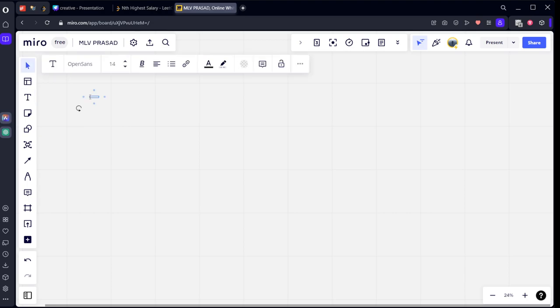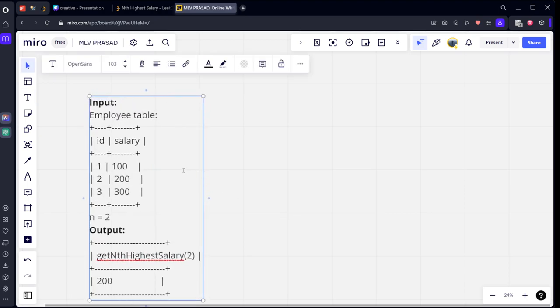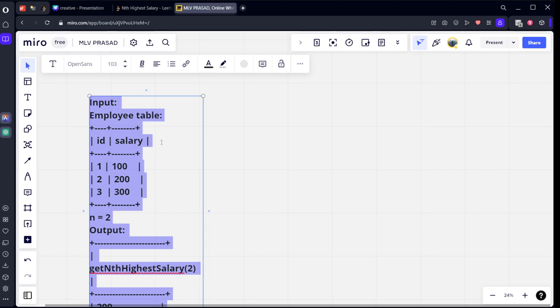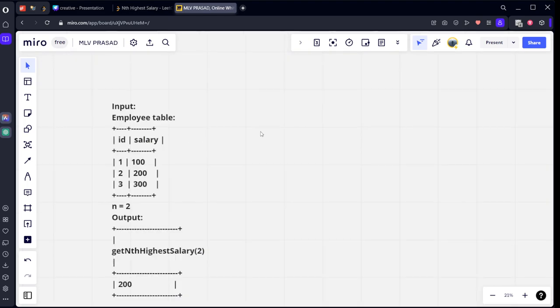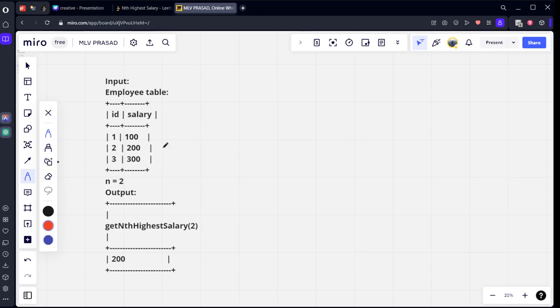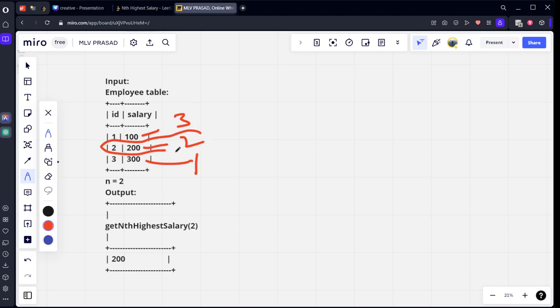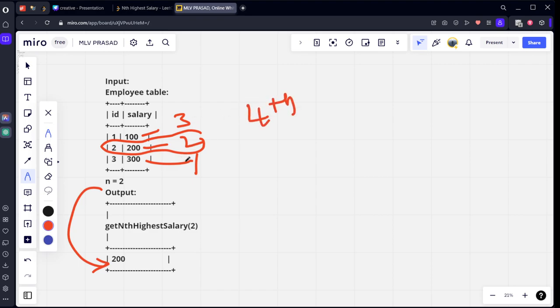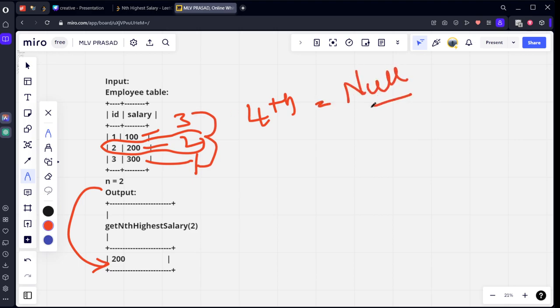Let's see the question first. Input. If you see here, 300 is the first highest, 200 is the second highest, 100 is the third highest. So 2 we want here, so we will be keeping 200 as the highest. Let's see we want the 4th highest. If you see there is only 1, 2, 3. So we can't get the 4th highest. Then in that case, null should be reported.